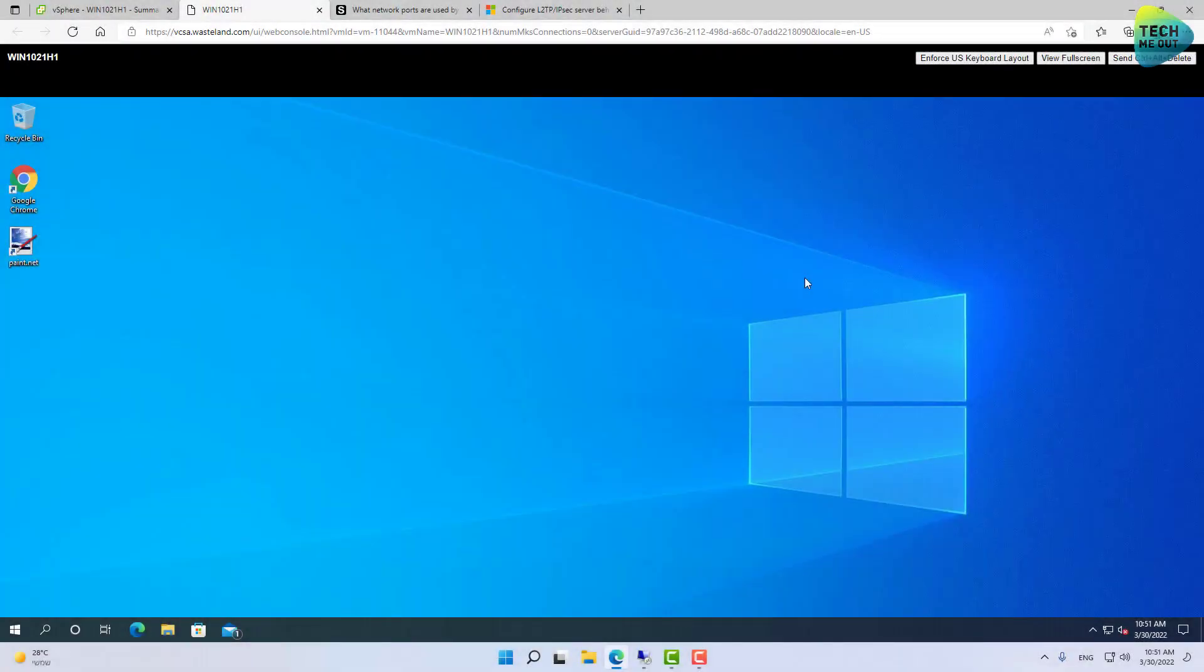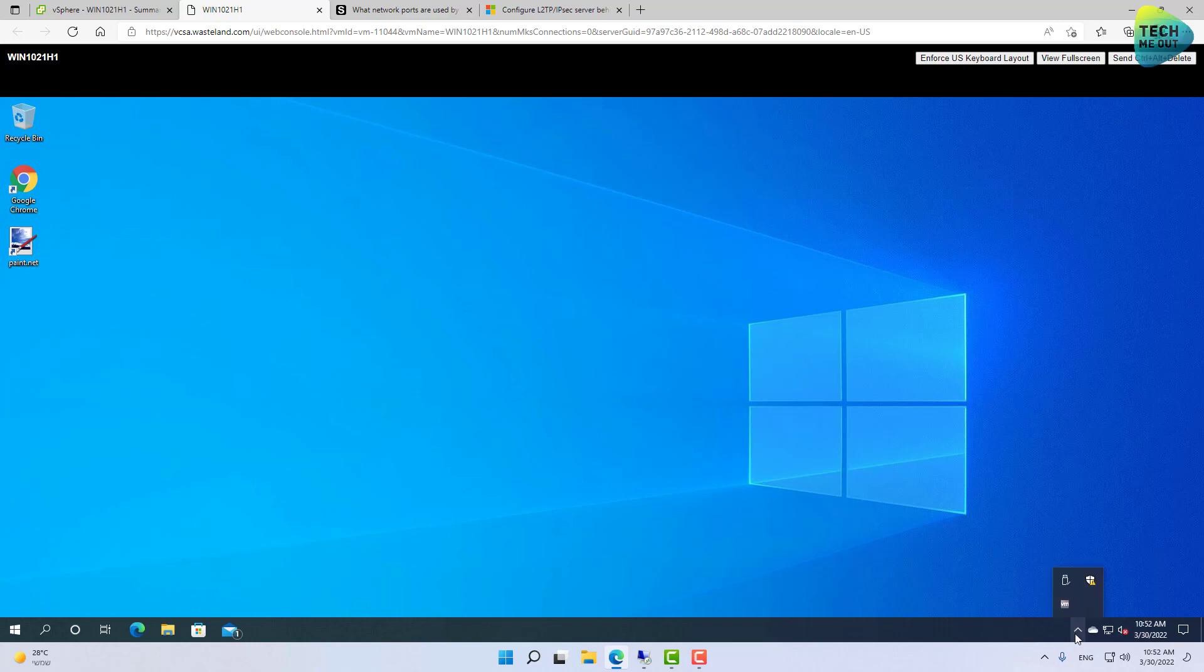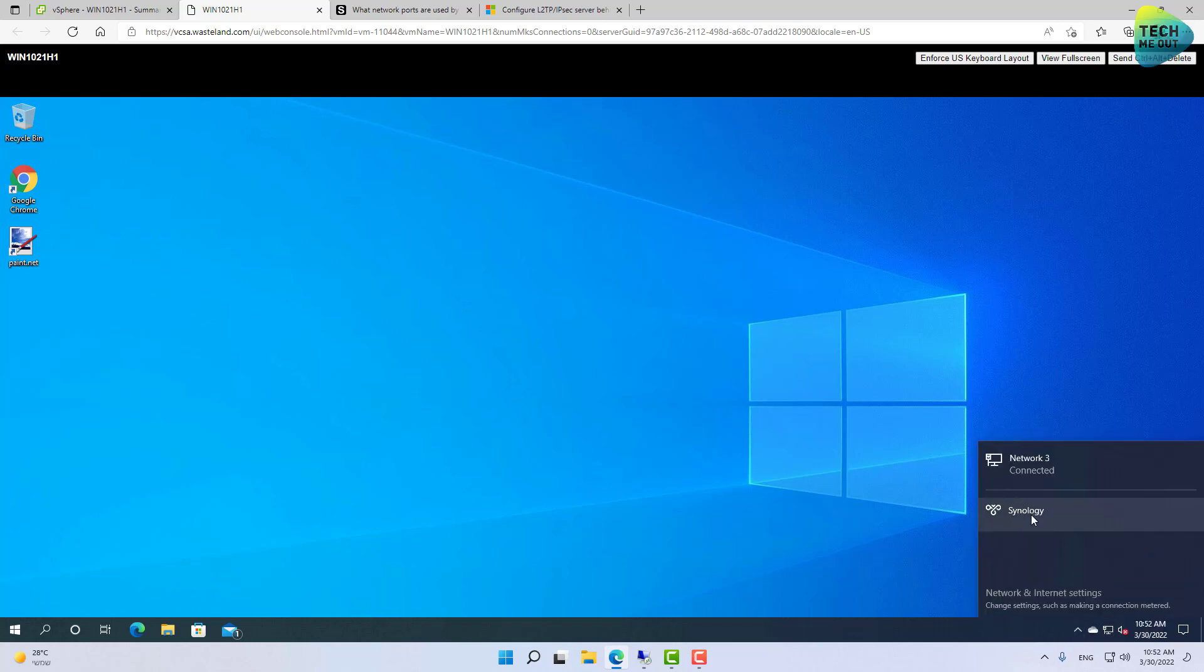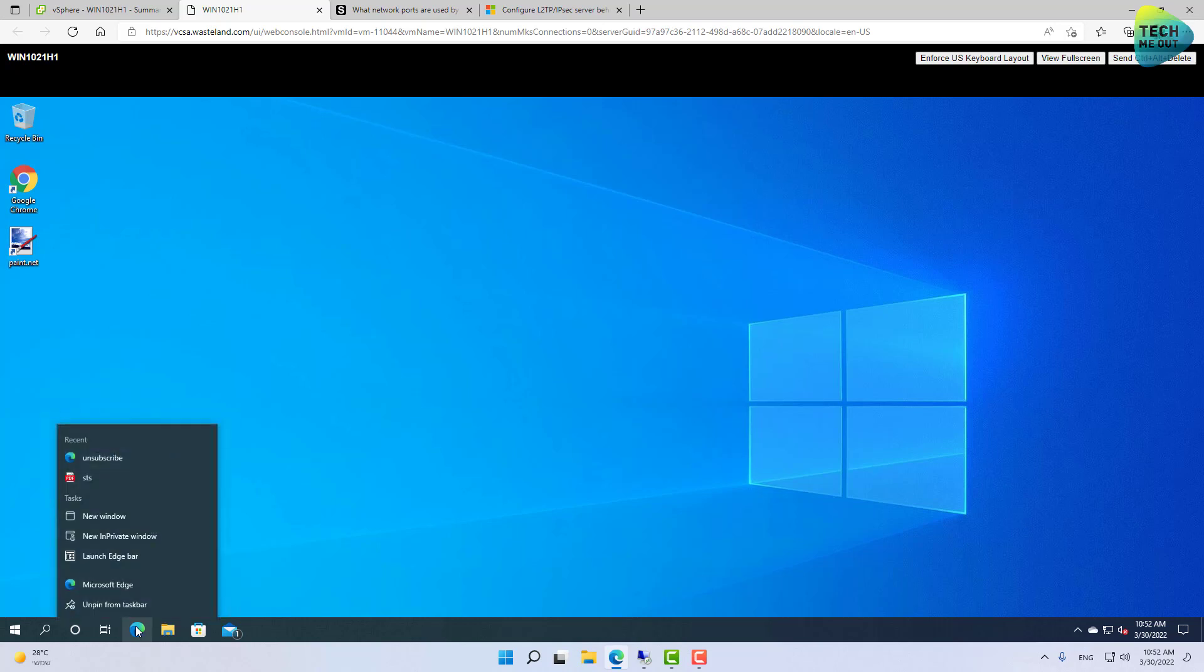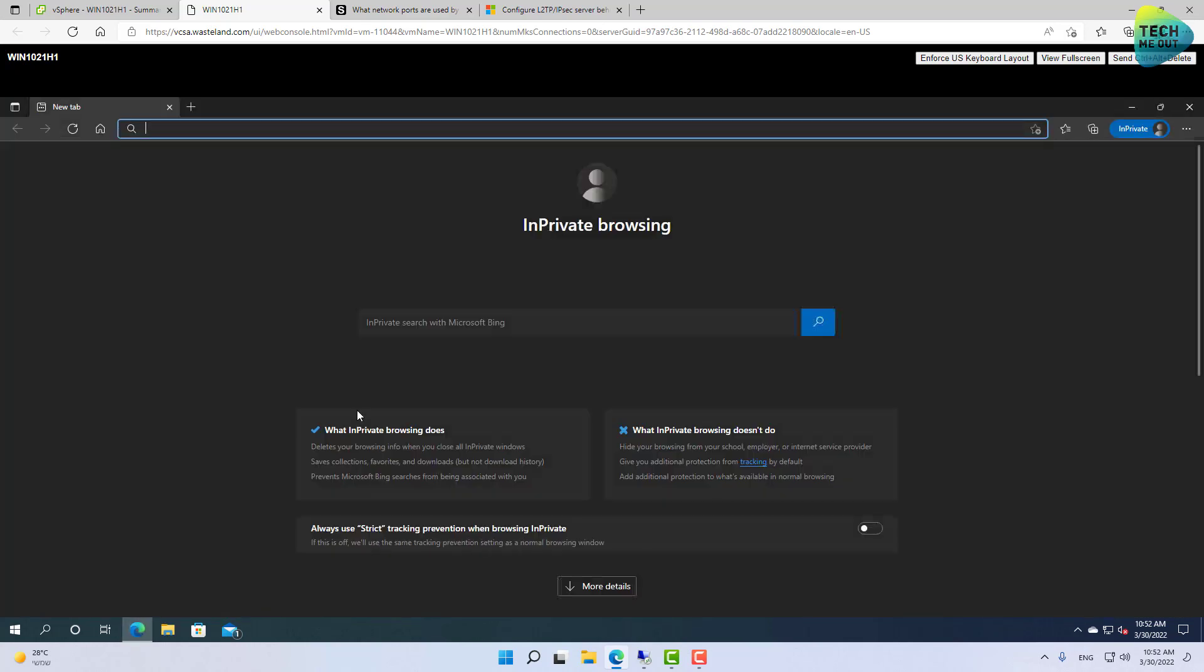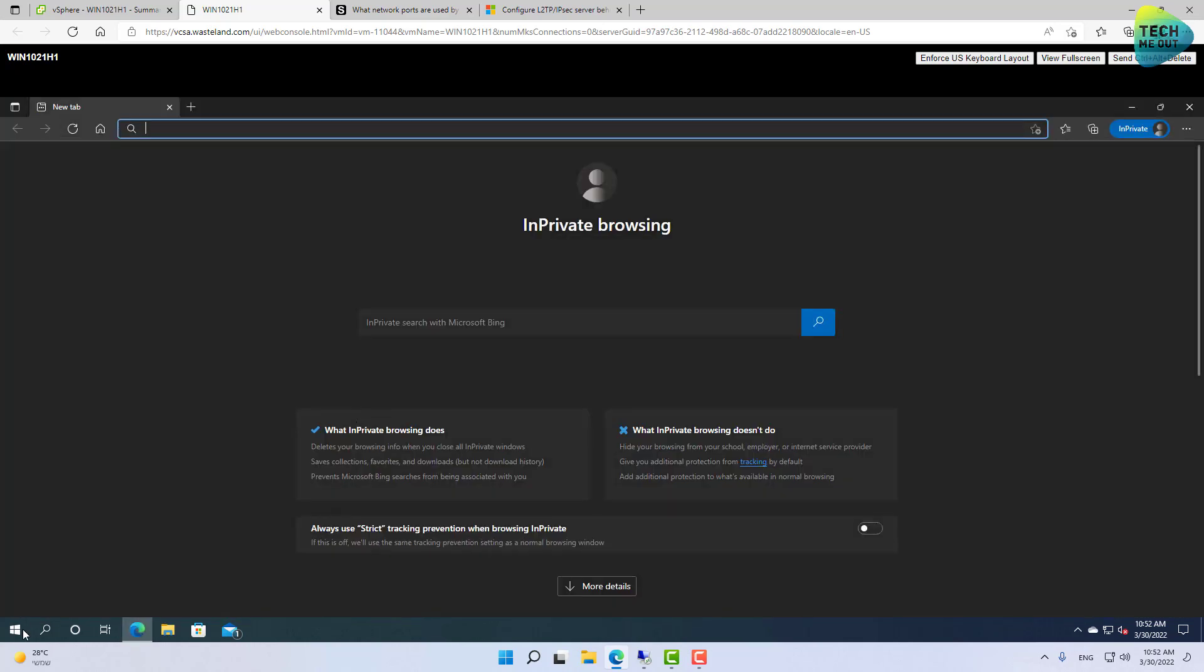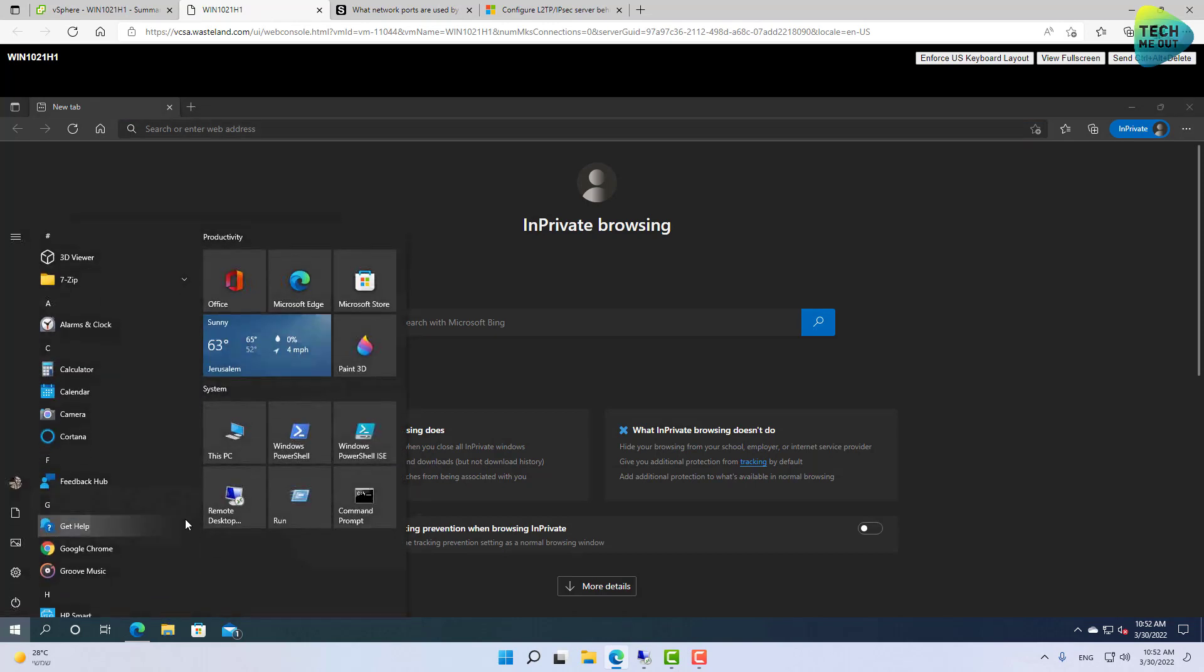Alright, so hopefully now after our registry tweak, we will be able to connect to our VPN. Let's give it a minute to load. Alright, so we have a shortcut to our VPN connection right here. Let's go ahead and click connect. And as you can see, we've just instantly got connected. And we can, let's say, test or verify that we are indeed connected to our VPN.